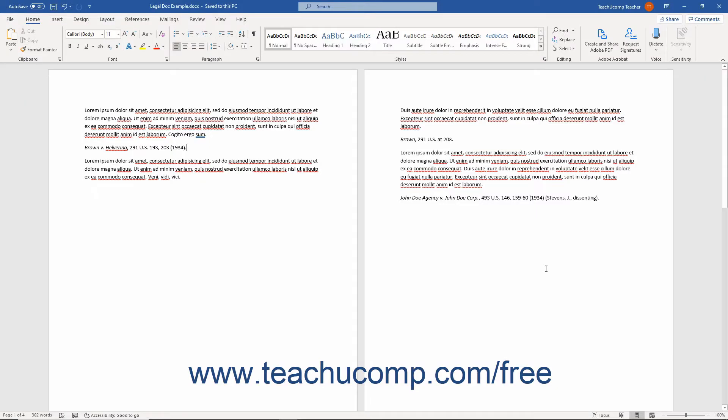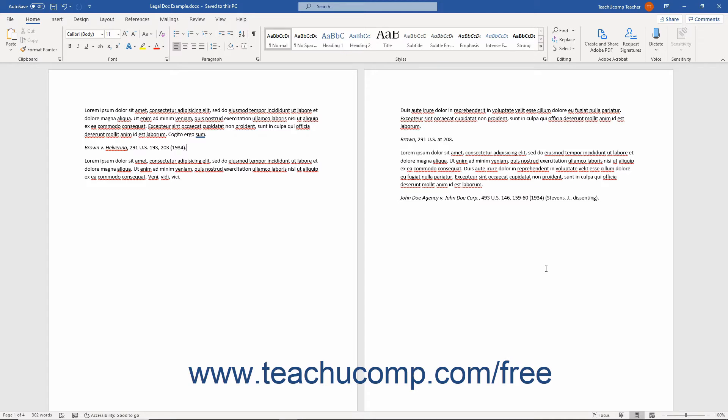This chapter shows you how to create a Table of Authorities for legal documents in Microsoft Word. A Table of Authorities lists the specific references cited in a legal document and the accompanying page numbers. It is like a legal bibliography.